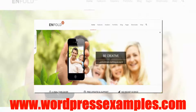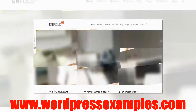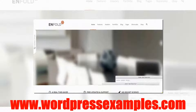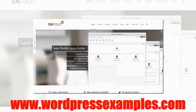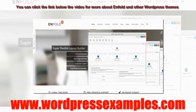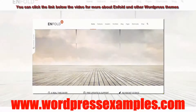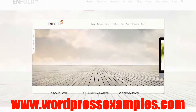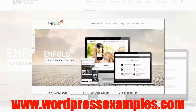Today I want to show you the Enfold WordPress theme. This is a very nice theme and the first thing you notice is it has a very nifty slider. Enfold is a very clean theme and I'm going to show you around a bit.